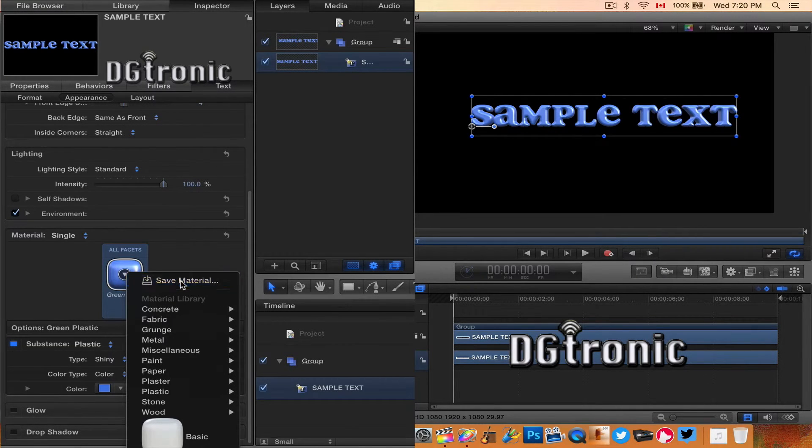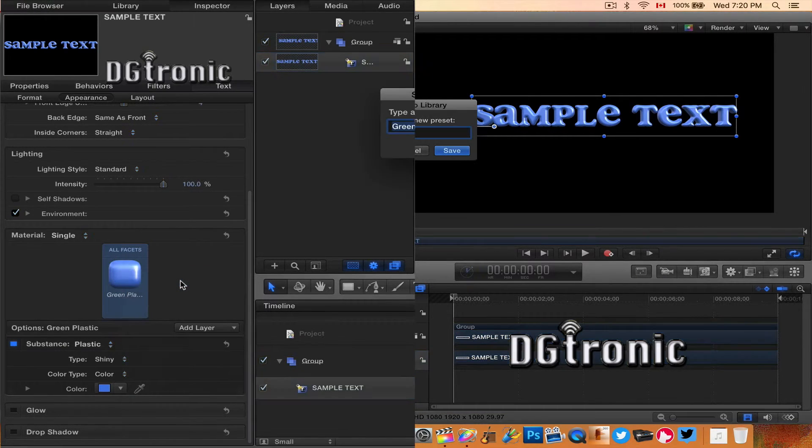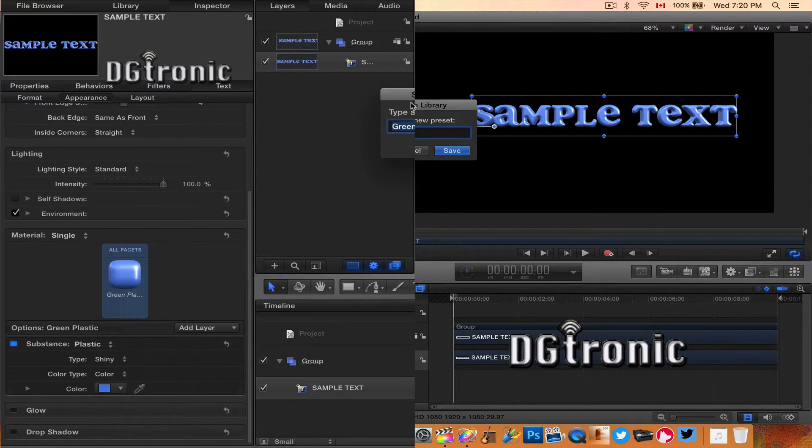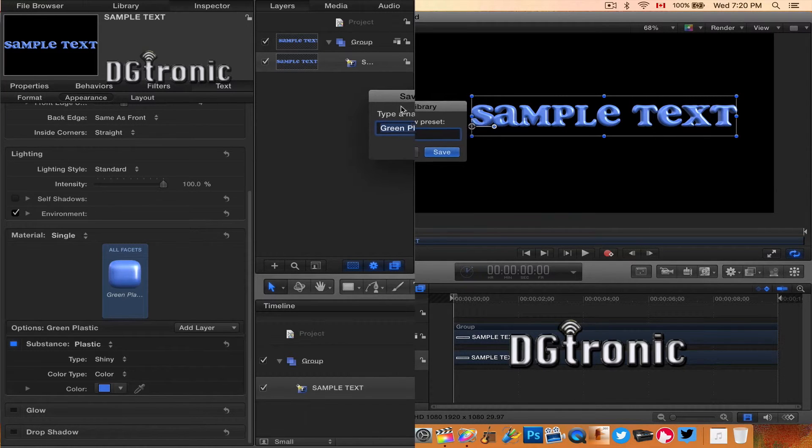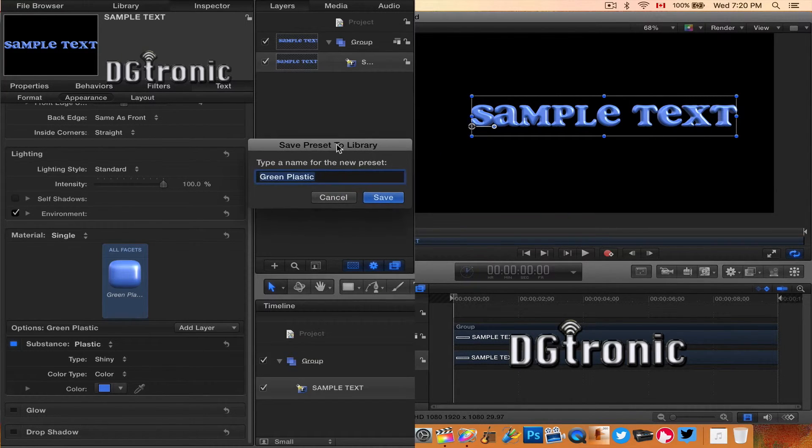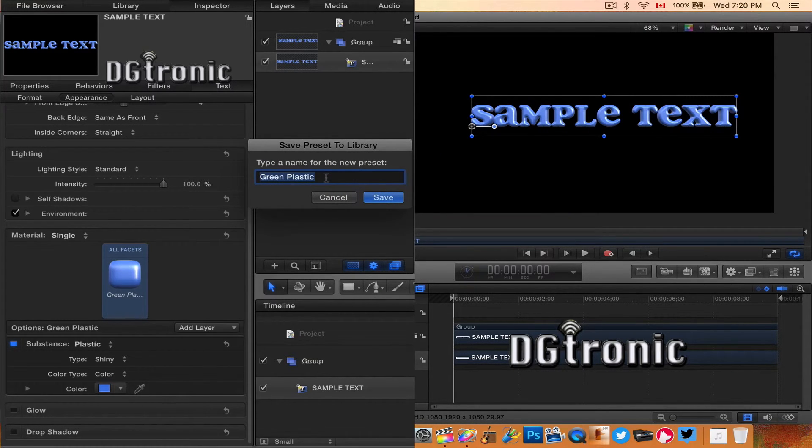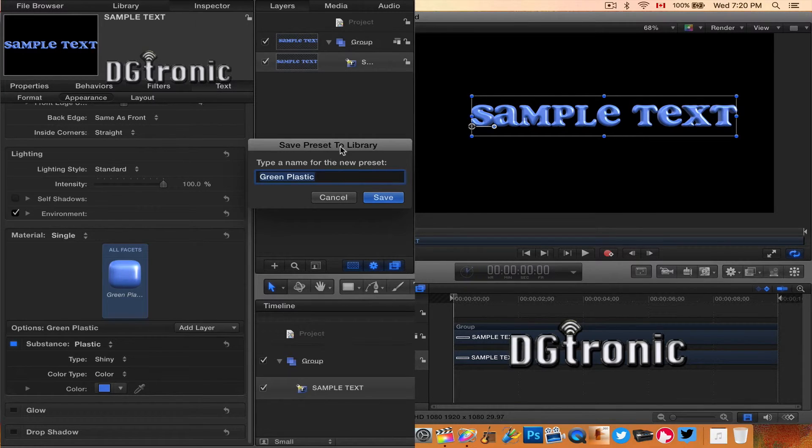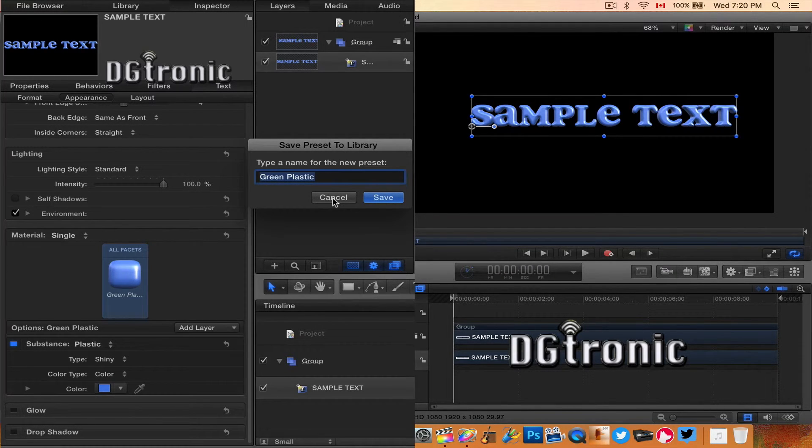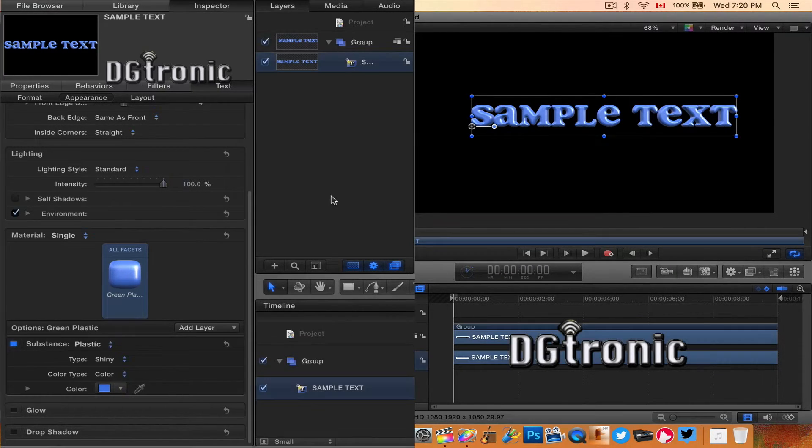You can even save the material with the settings you created. You get this save box. Saves it to the library for you on Motion.